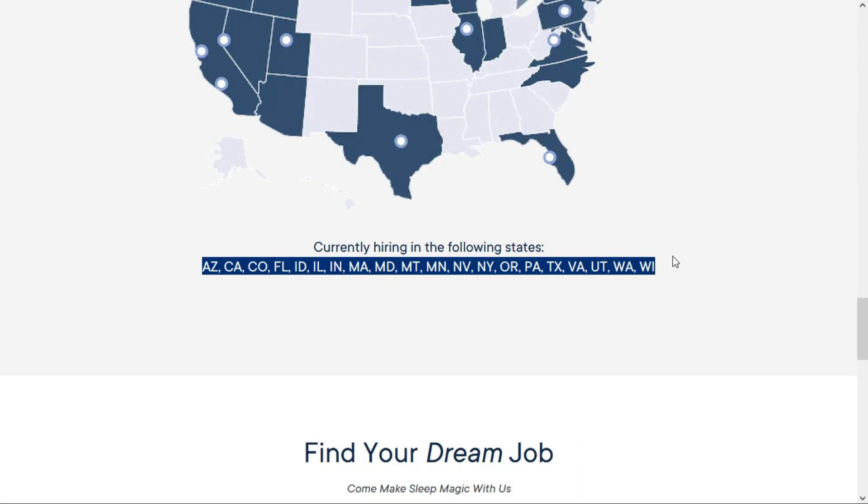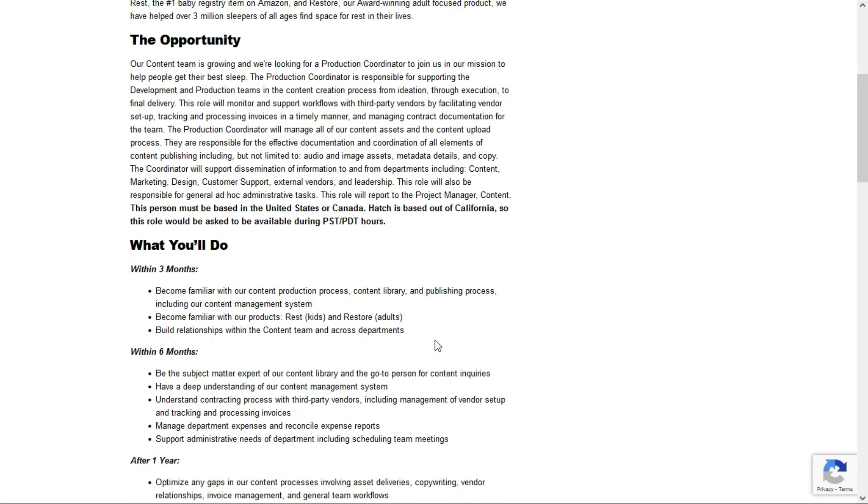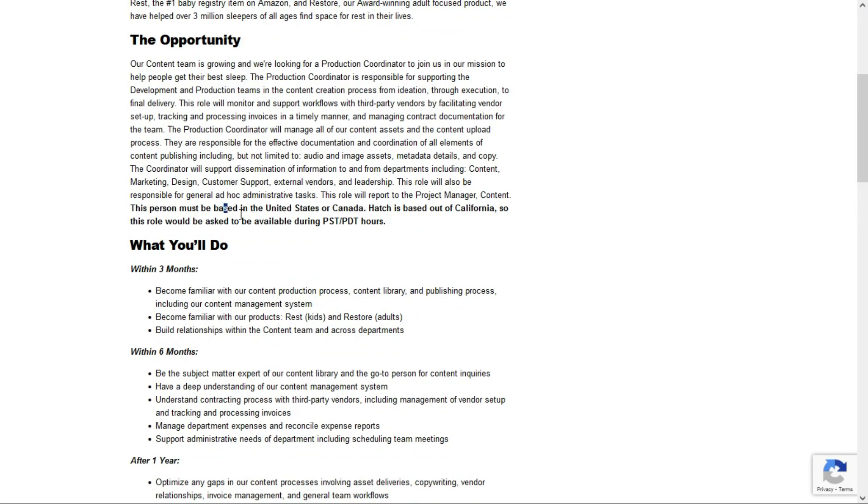So if you live in one of these states, you're good to apply for this job. And then on the job lead itself, they tell us you must be based in the United States or Canada.